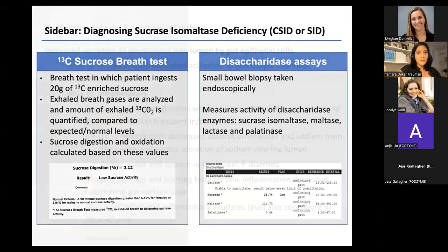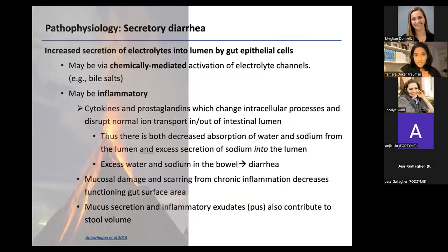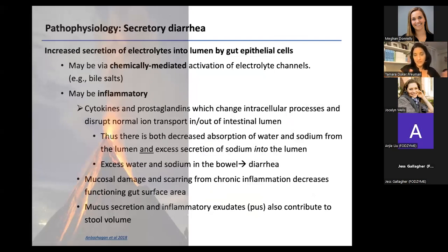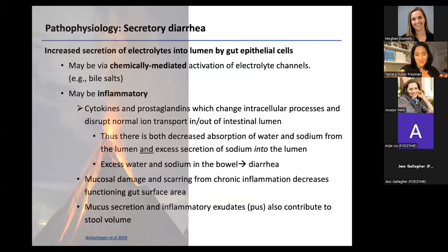The next mechanism is secretory diarrhea — caused by active secretion of electrolytes into the gut lumen by cells lining the intestines. That secretion changes the fluid balance within the small intestine, causing more fluid in the case of diarrhea.